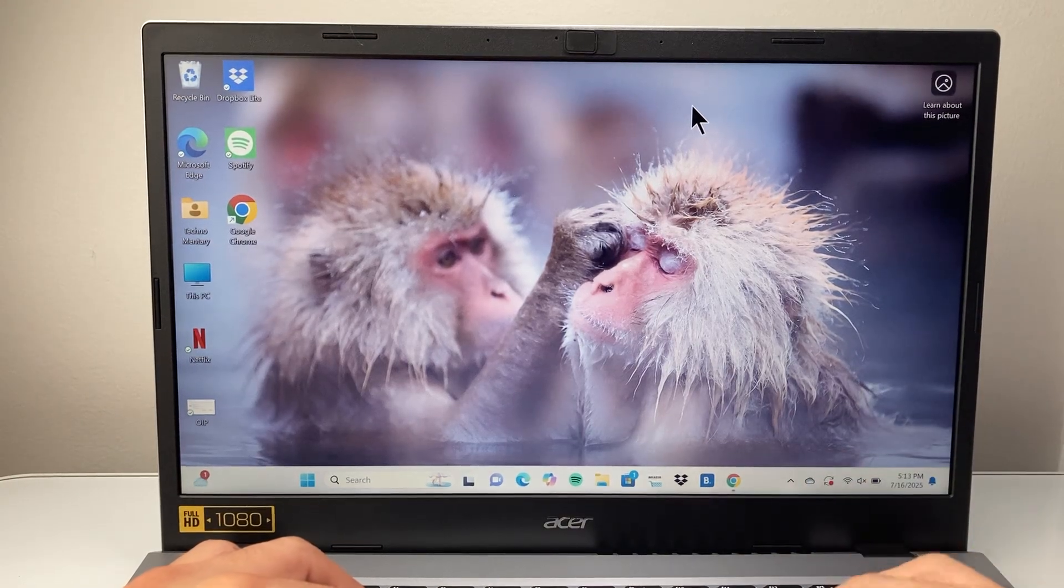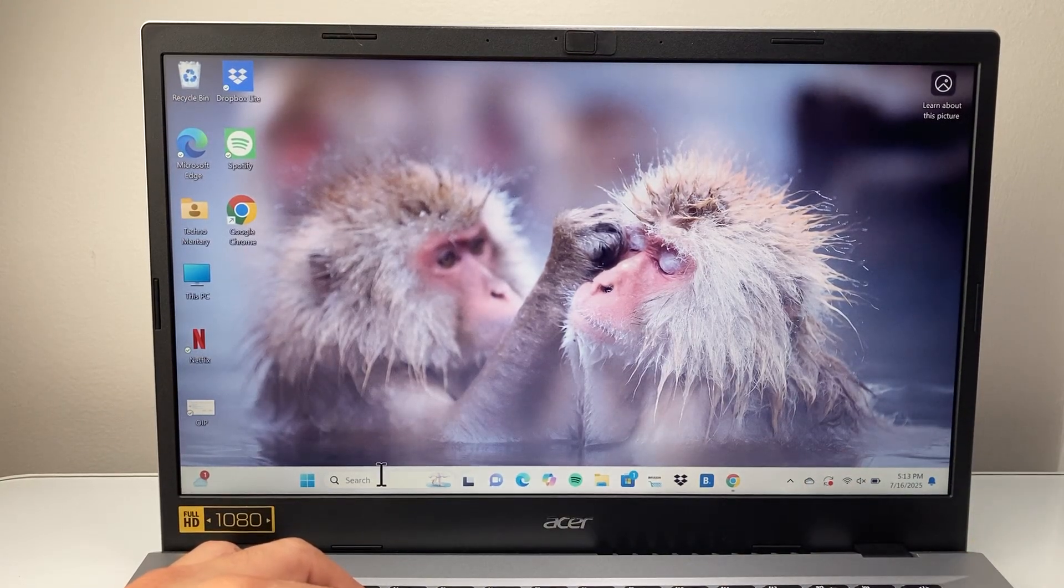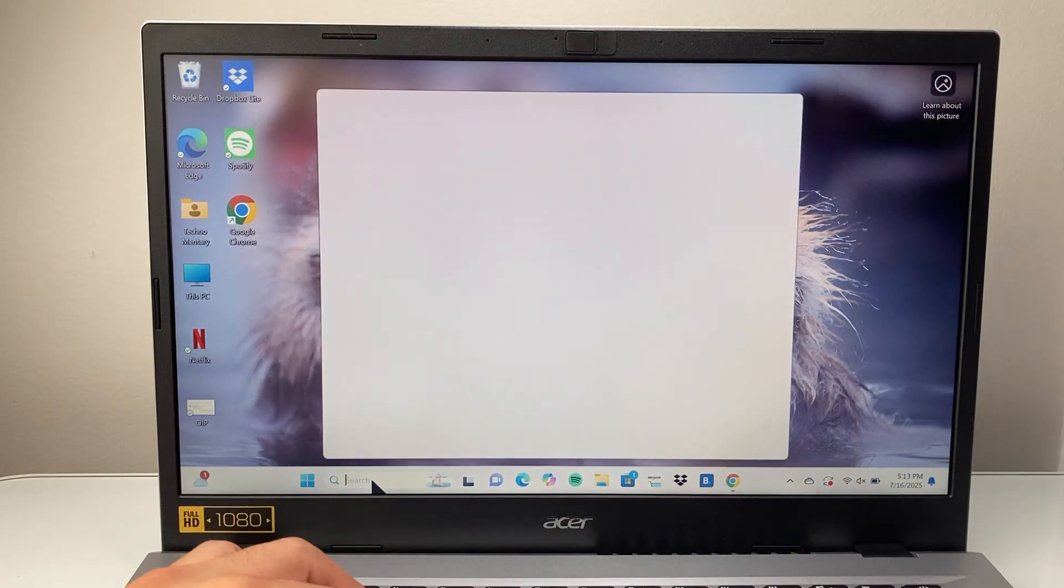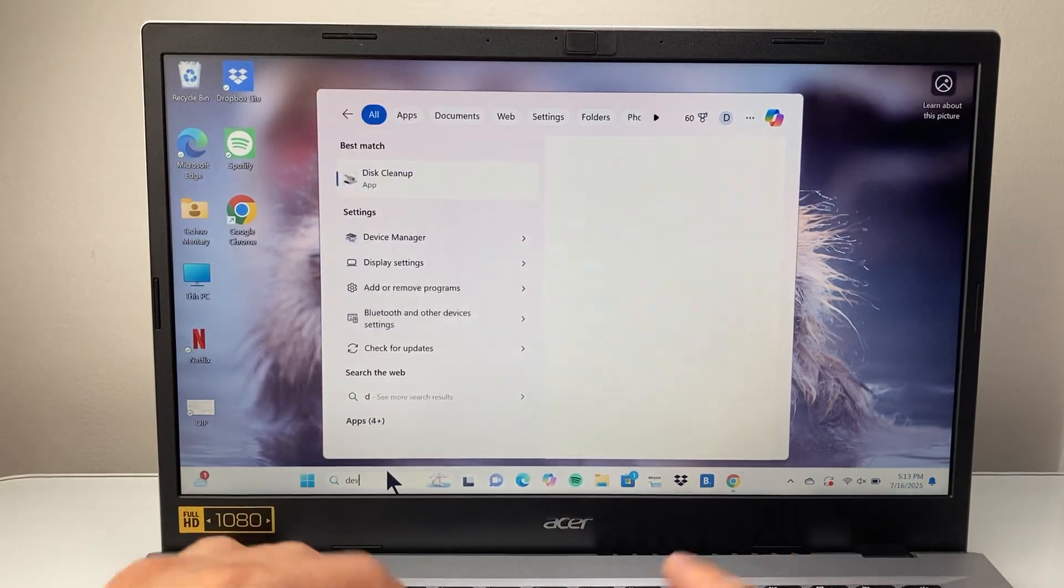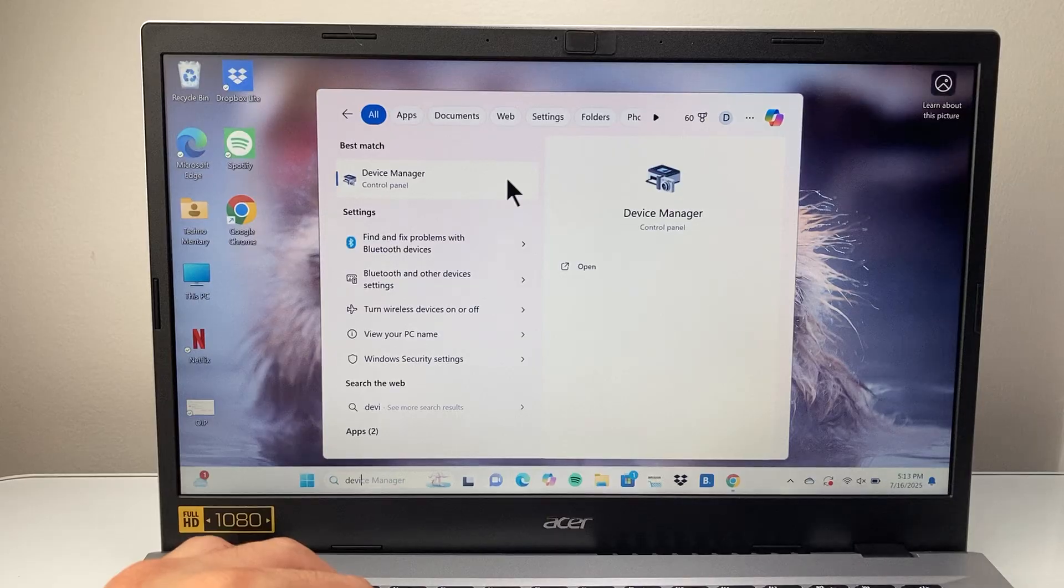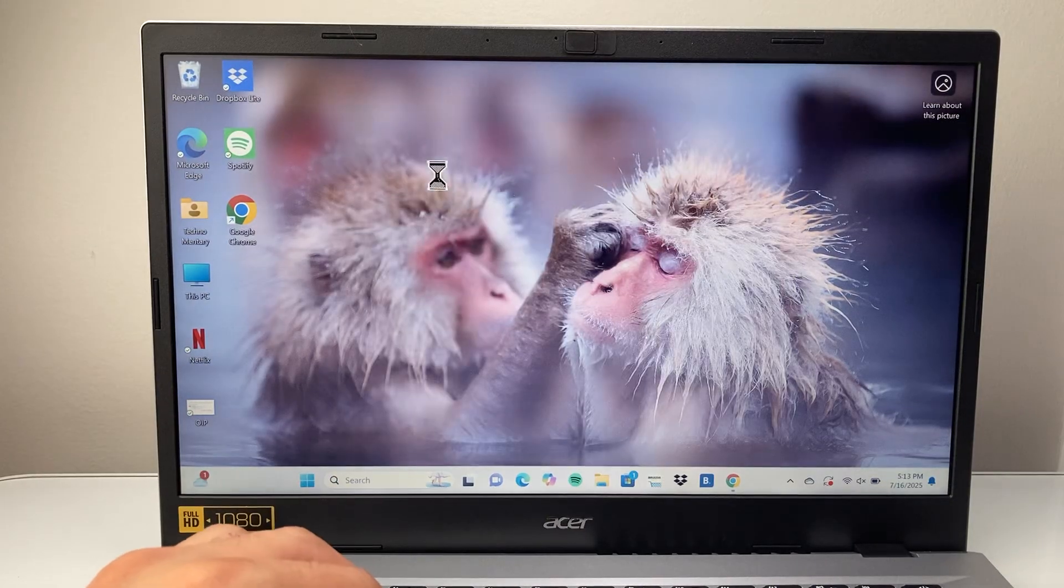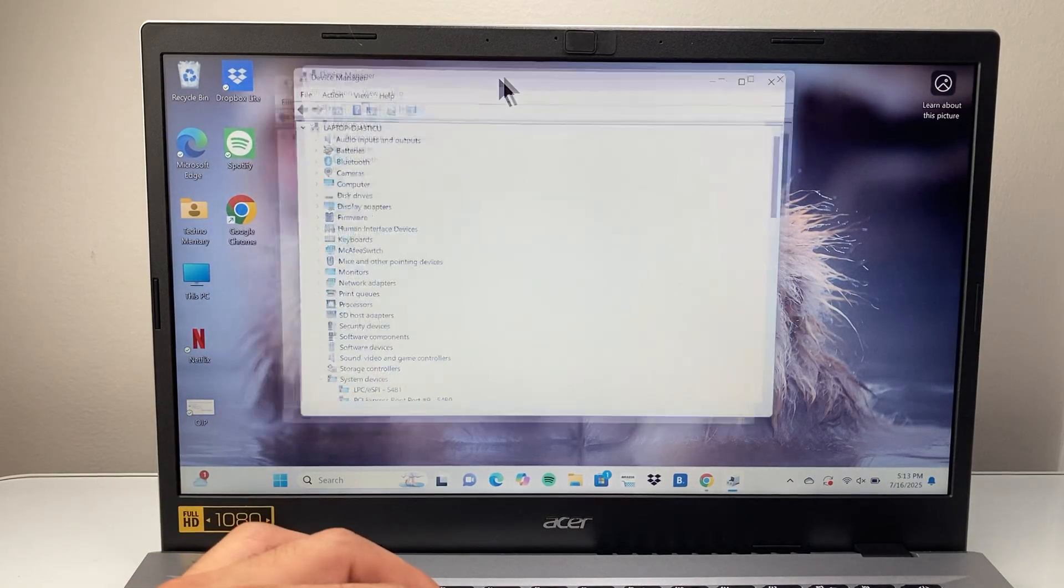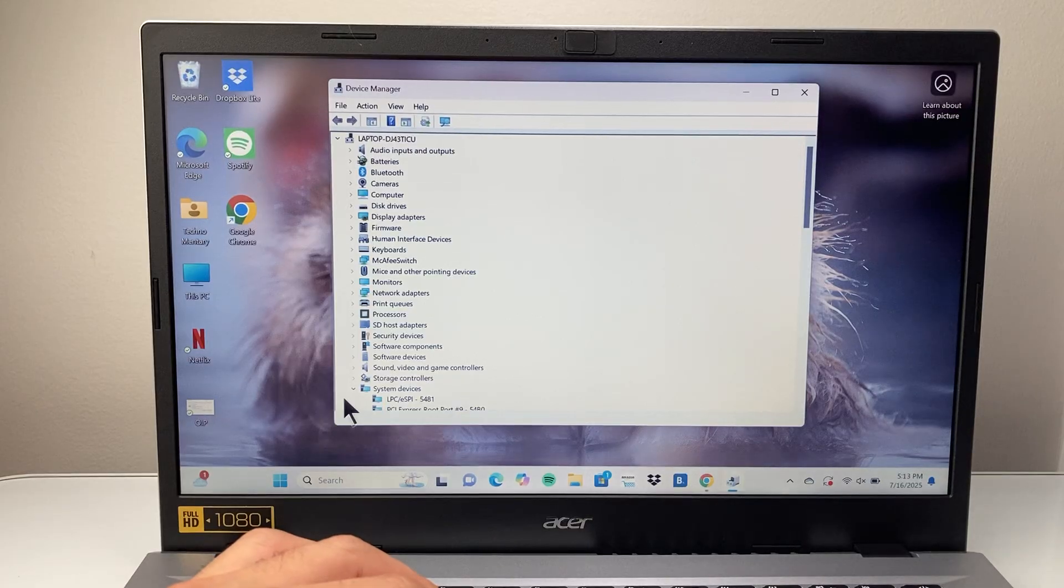This method will work on Windows 11 and 10 as well. So the very first thing you're going to do is go into the search bar, open up your Windows, and we're going to search for Device Manager. It's a program that manages the devices here. So we're going to go ahead and open that up. And once you open it up...